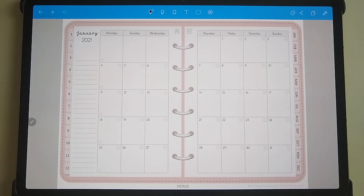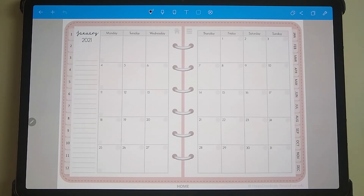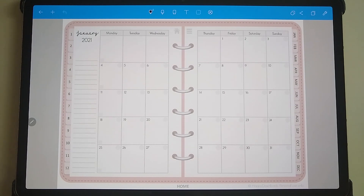Hi there. In this video I'm going to go through how to use NoteShelf for digital planning and go through some of the functionality within there. I'm going to be using one of our digital planners — this is our dated version for 2021. I'm going to start within NoteShelf, and once you're in a document I'm just going to go through the functionality along the top and then I'll go back to the dashboard later on.